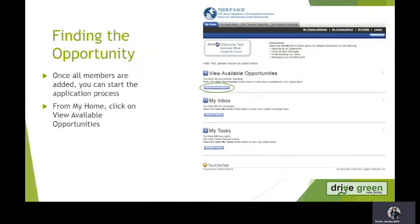Once all of your members have been added, you can now start the application process. In order to do that, from your home page, which you can get back to by clicking My Home at the top, you can see that you have an option here for View Available Opportunities. You're going to click on View Opportunities.